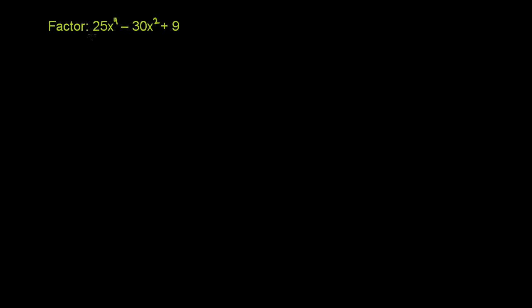So 25x to the fourth, that is the same thing as 5x squared squared, right? So it's a perfect square. 9 is the exact same thing as, well, it could be plus or minus 3 squared. It could be either one.